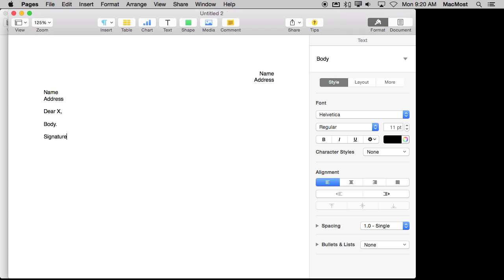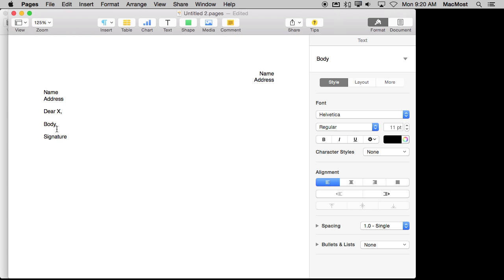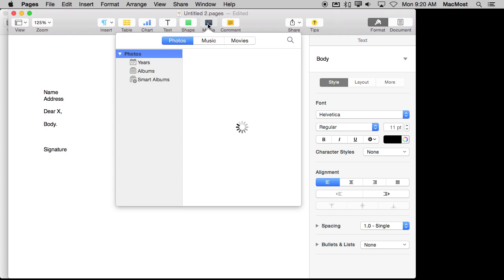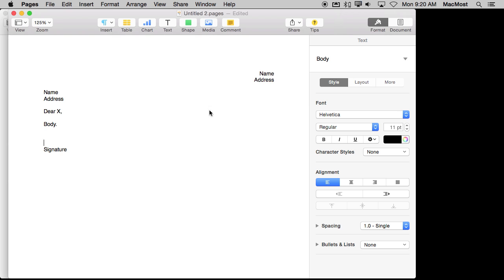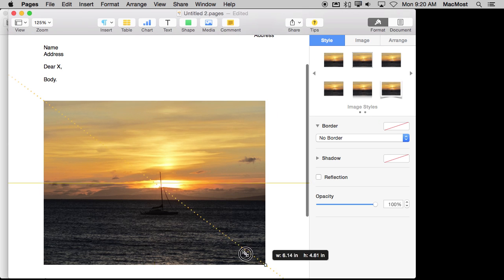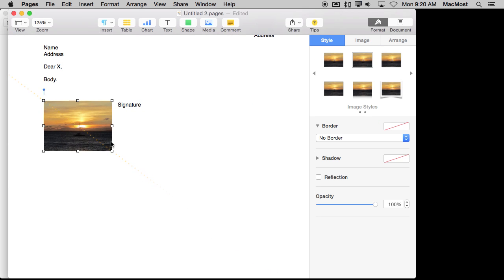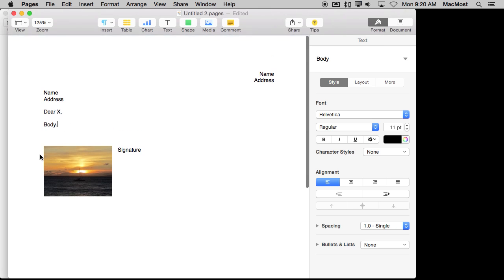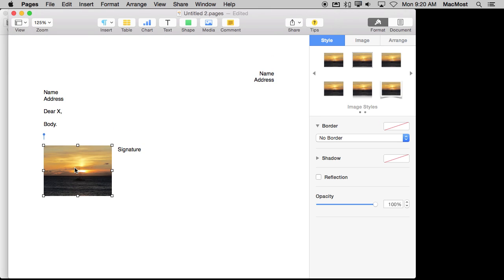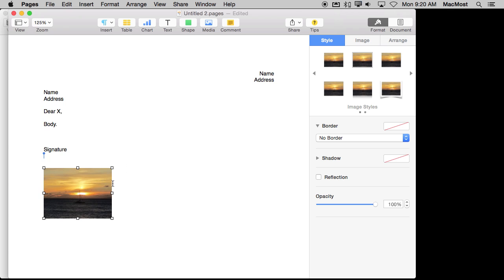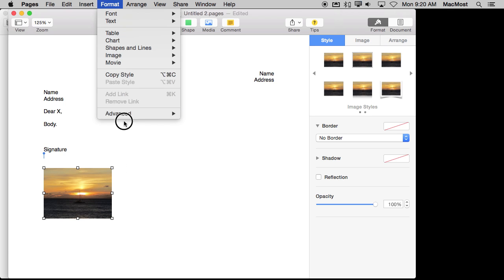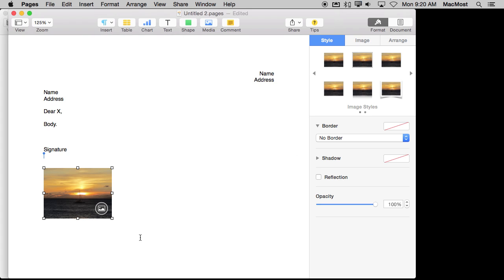You can also insert media placeholders. So if there is some place in your document, for instance, where you wanted to put something where they replaced a photo. You see I put that in there and I saved this as a template. That is actually going to be there all the time. I can still replace it of course but if I go to Format, Advanced, Define as Media Placeholder then I get this button here at the bottom.